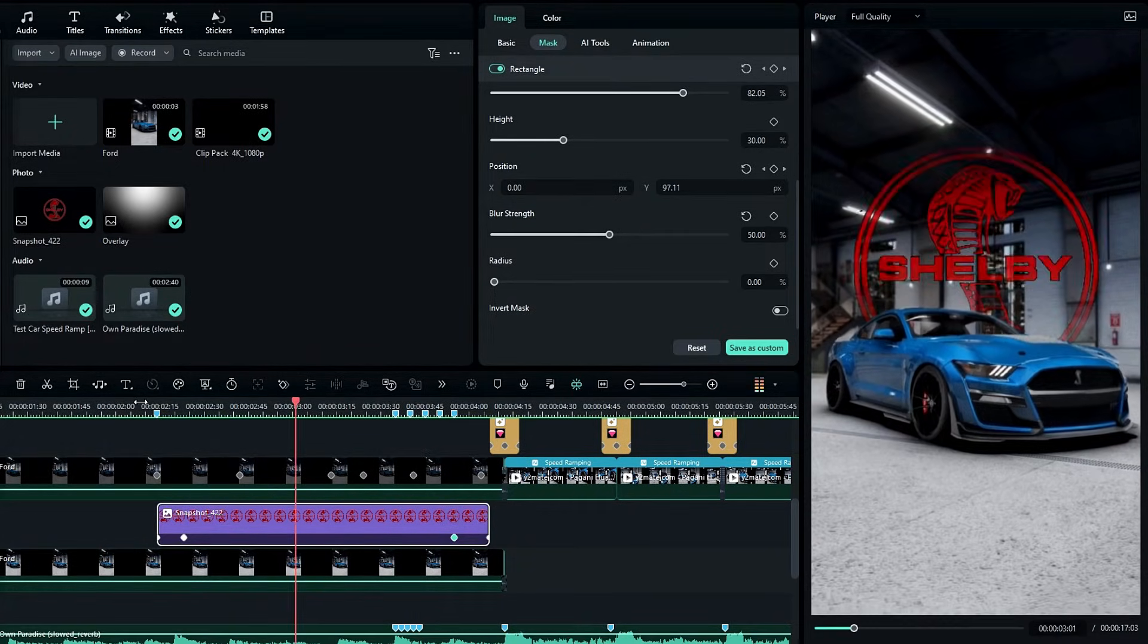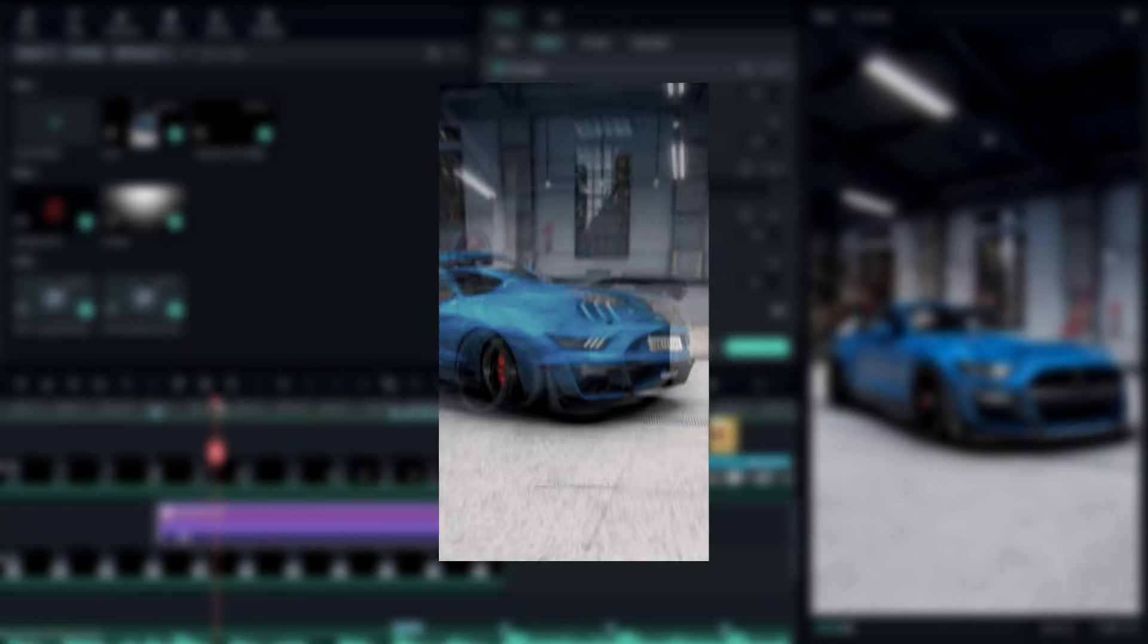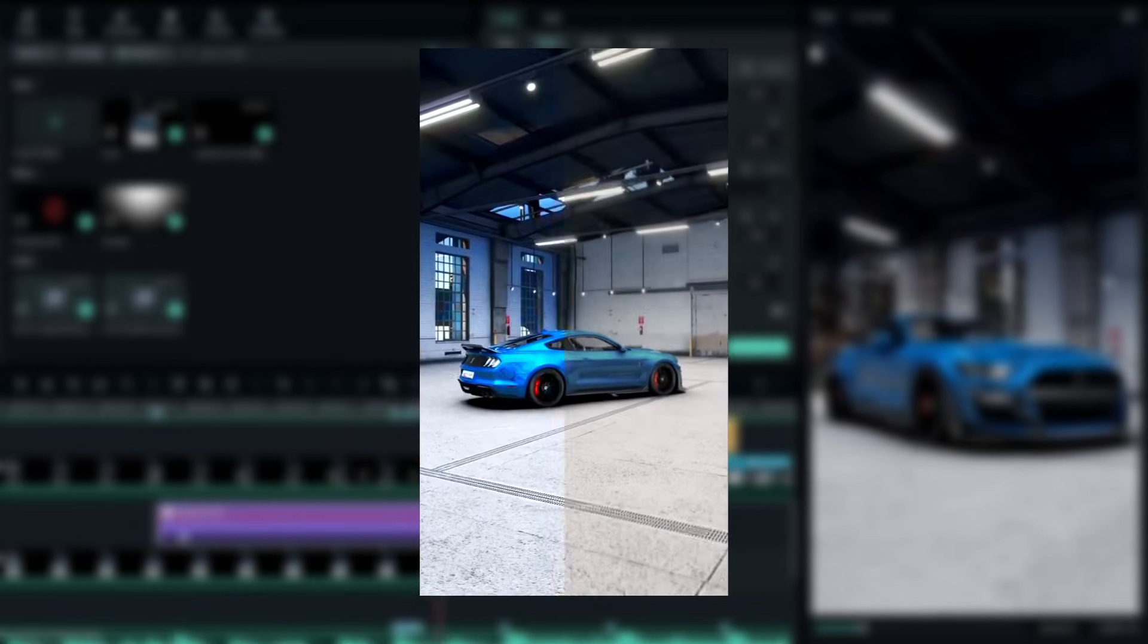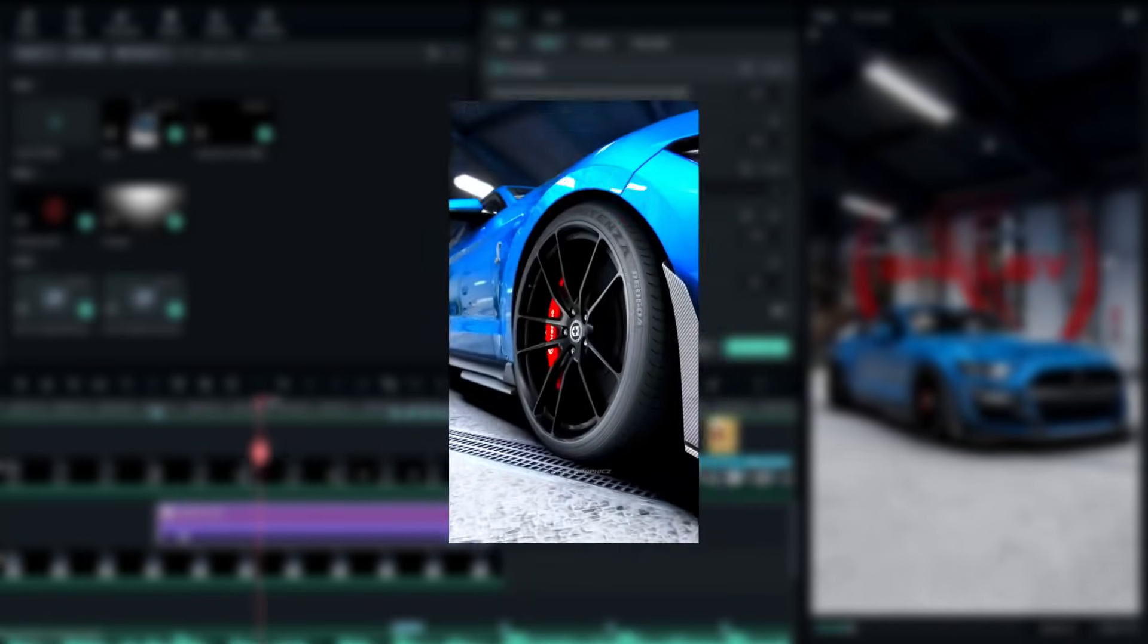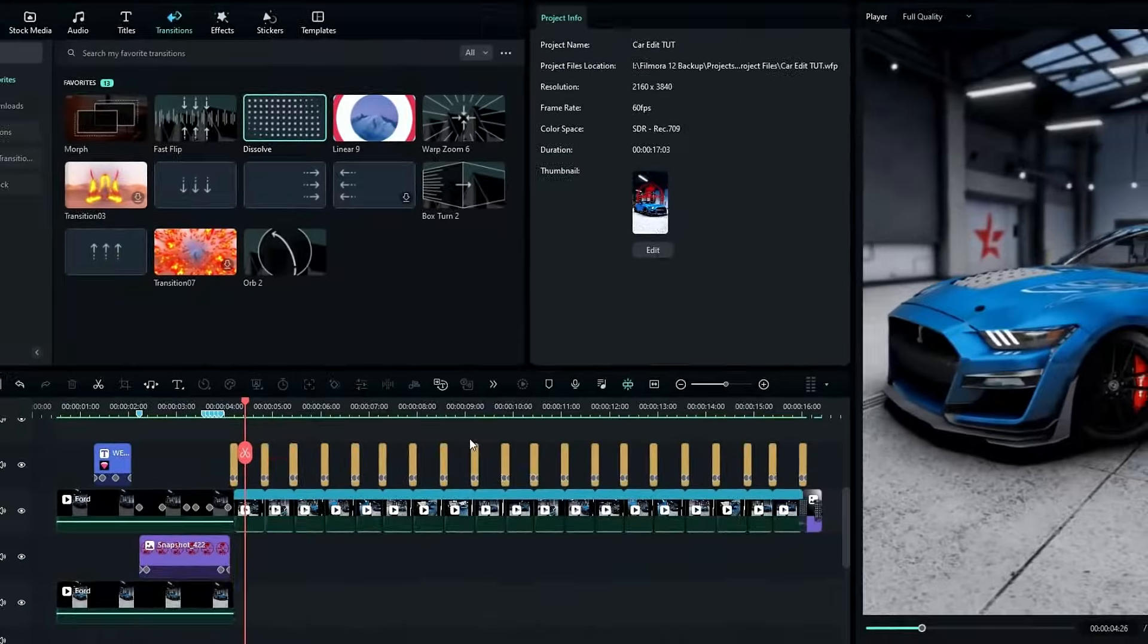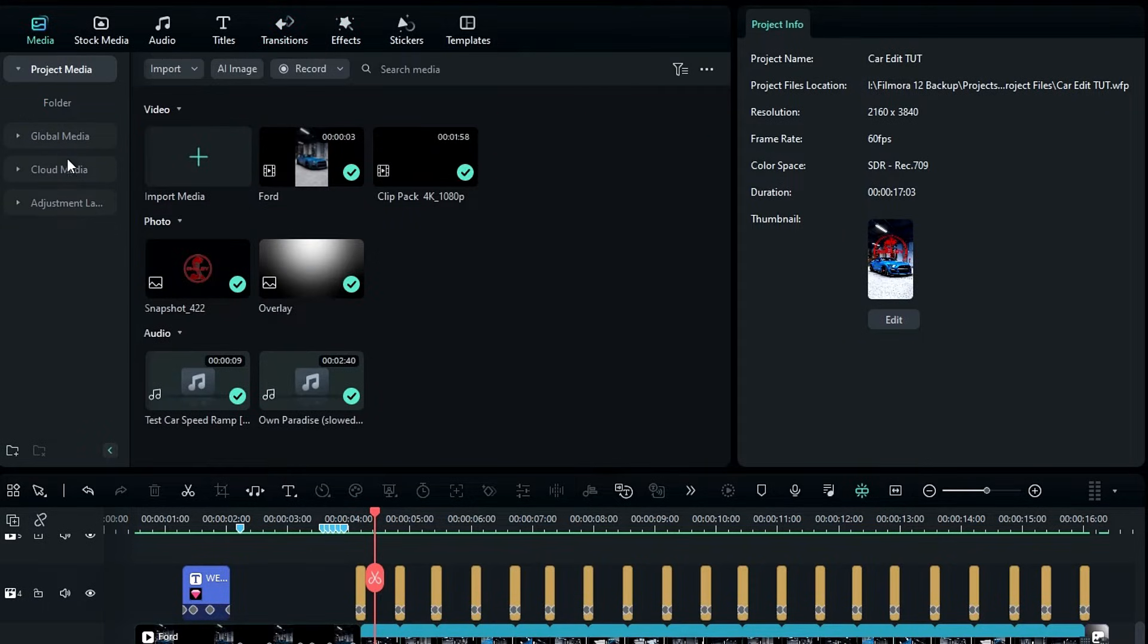Okay guys, our logo animation is done. Now we need to add this color grading effect, so let's see how to do it. First we need to add an adjustment layer.